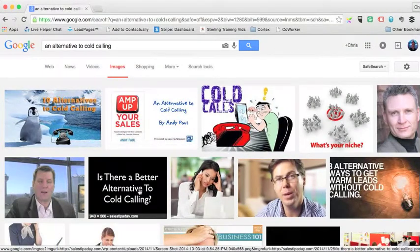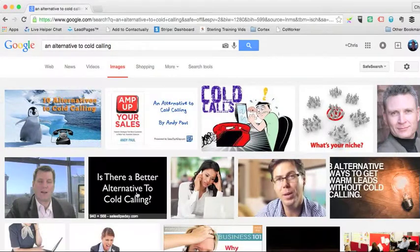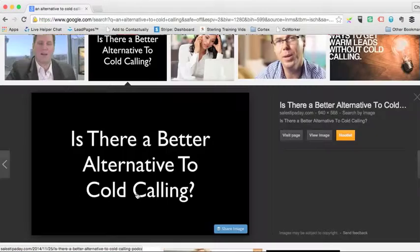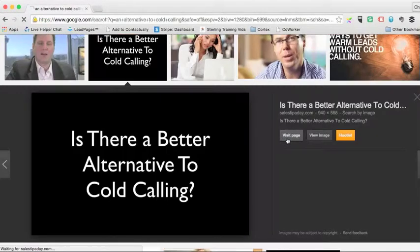or here's another one that I've got that's, is there a better alternative to cold calling? And when you click on this,